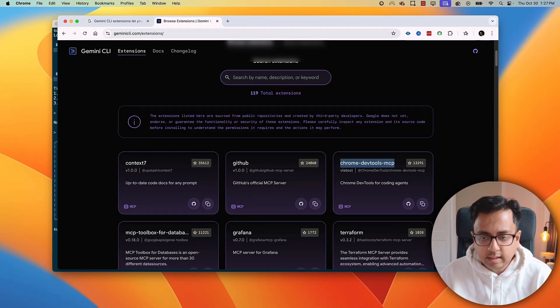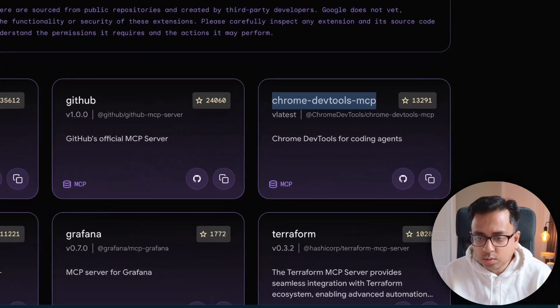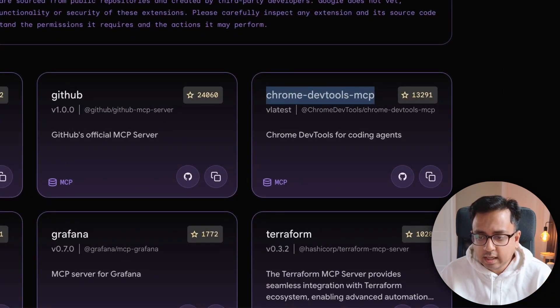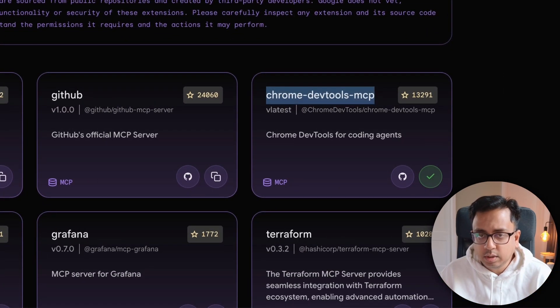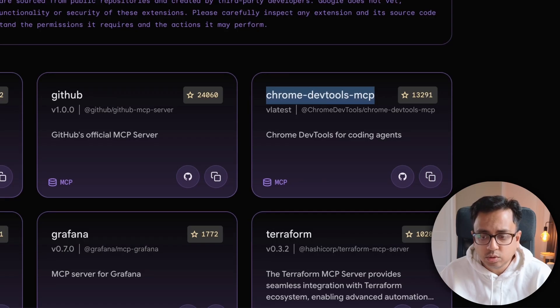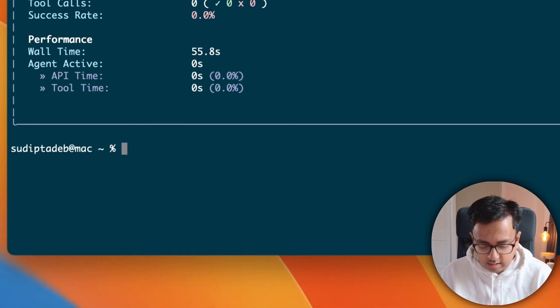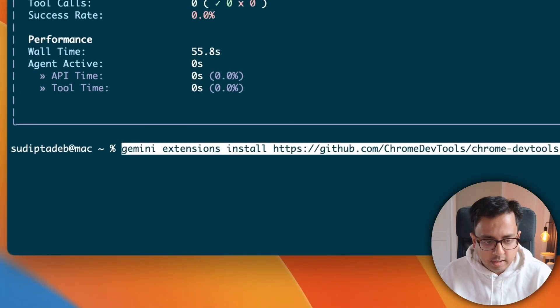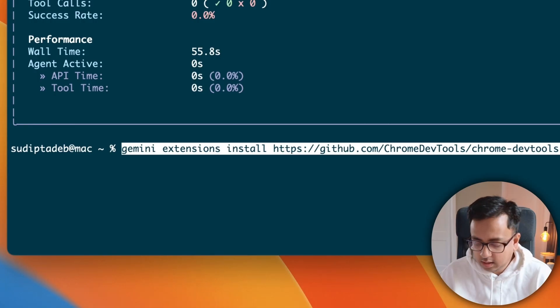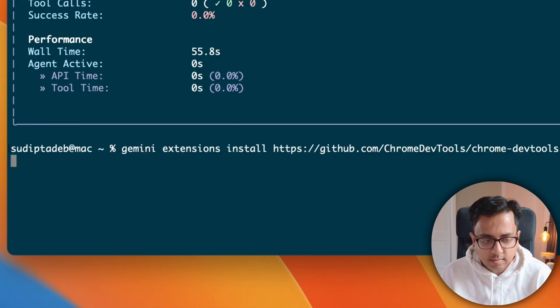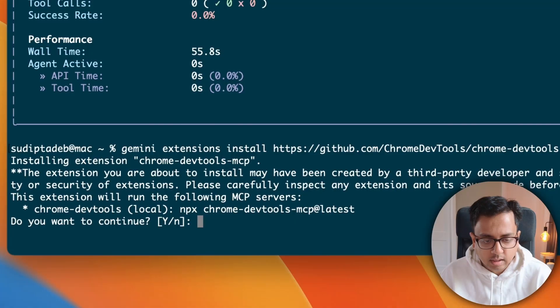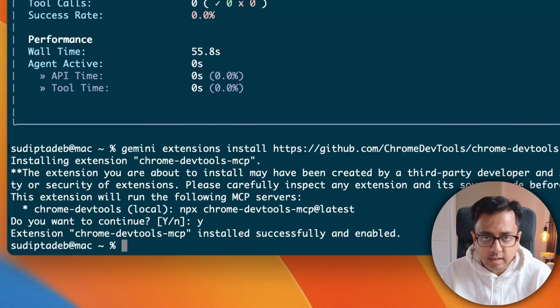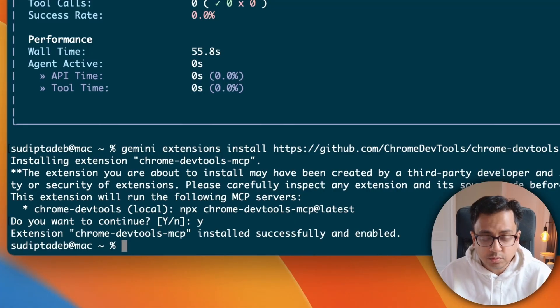Now, let's say I want to install this extension. What I can do, I can just click on this one. And it will copy the command which I need to execute to install this extension. So, I'll come to the terminal and paste the command. It's basically Gemini extension install followed by the GitHub URL. And if I enter, it's asking for my confirmation where I give yes. And the extension is installed successfully and also enabled.